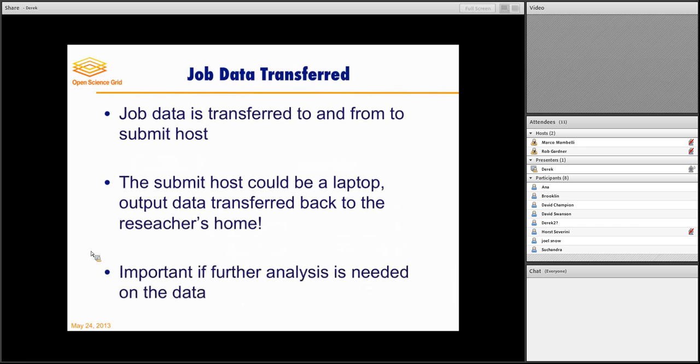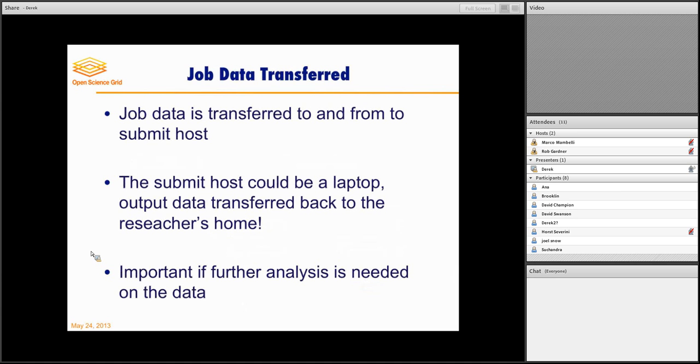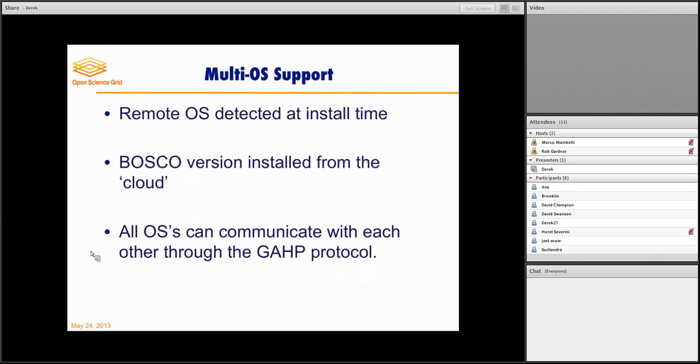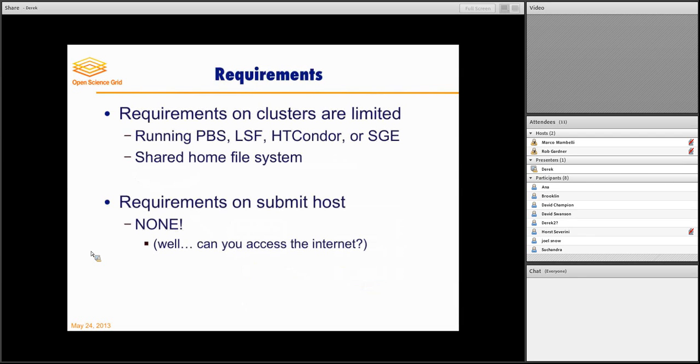And again, the job data is transferred to and from your laptop. And so you don't have to SCP to other locations. You don't have to send data using however method you want to use. It's all central to your laptop. So if you create data with some preprocessing or through Excel or however, you can send it directly from your laptop, directly from the directories that you know and love on your own home directory. And again, multi-operating system support is automatically detected.